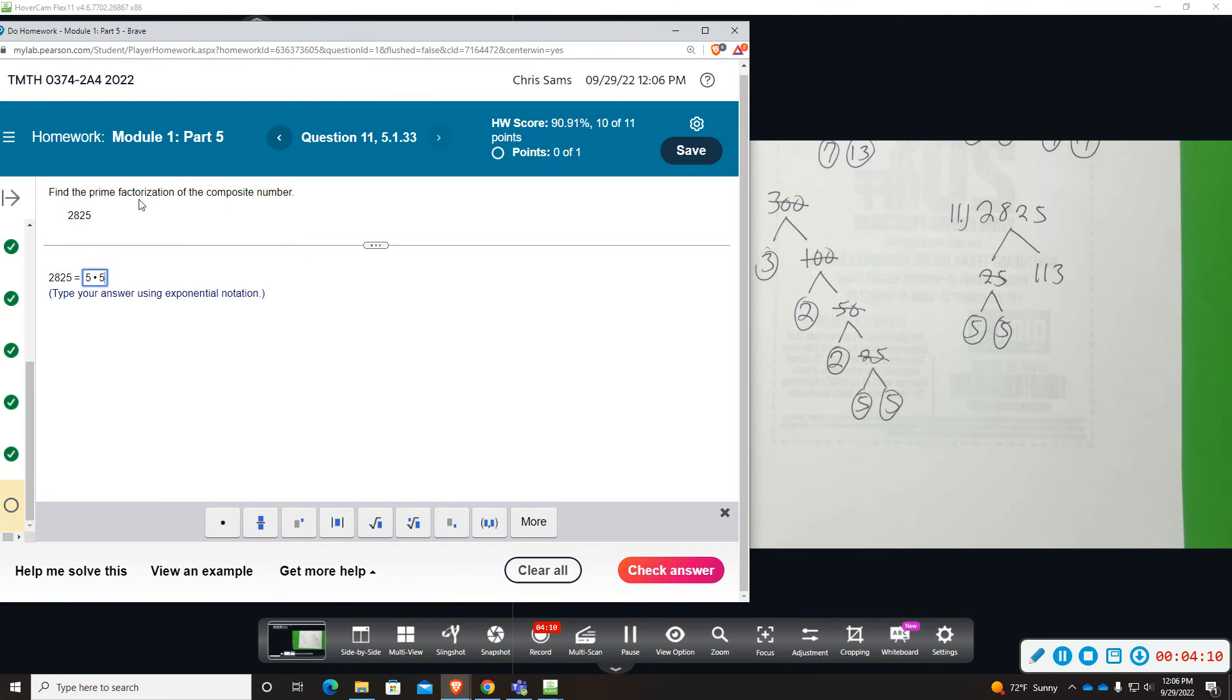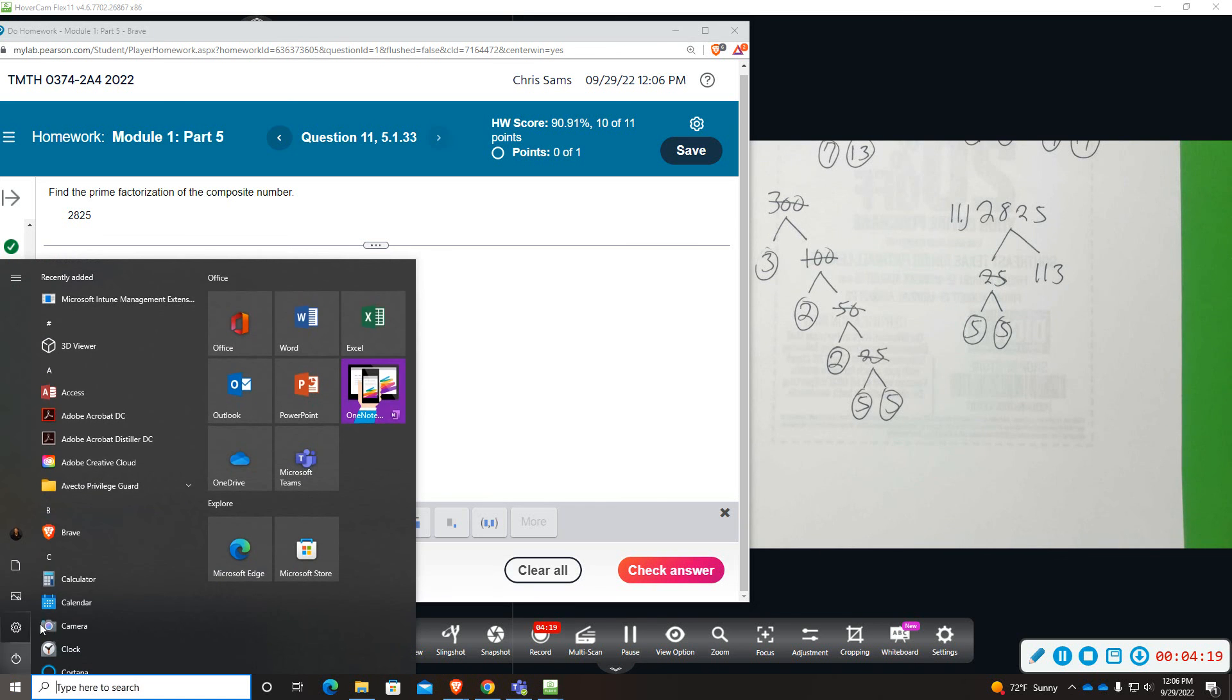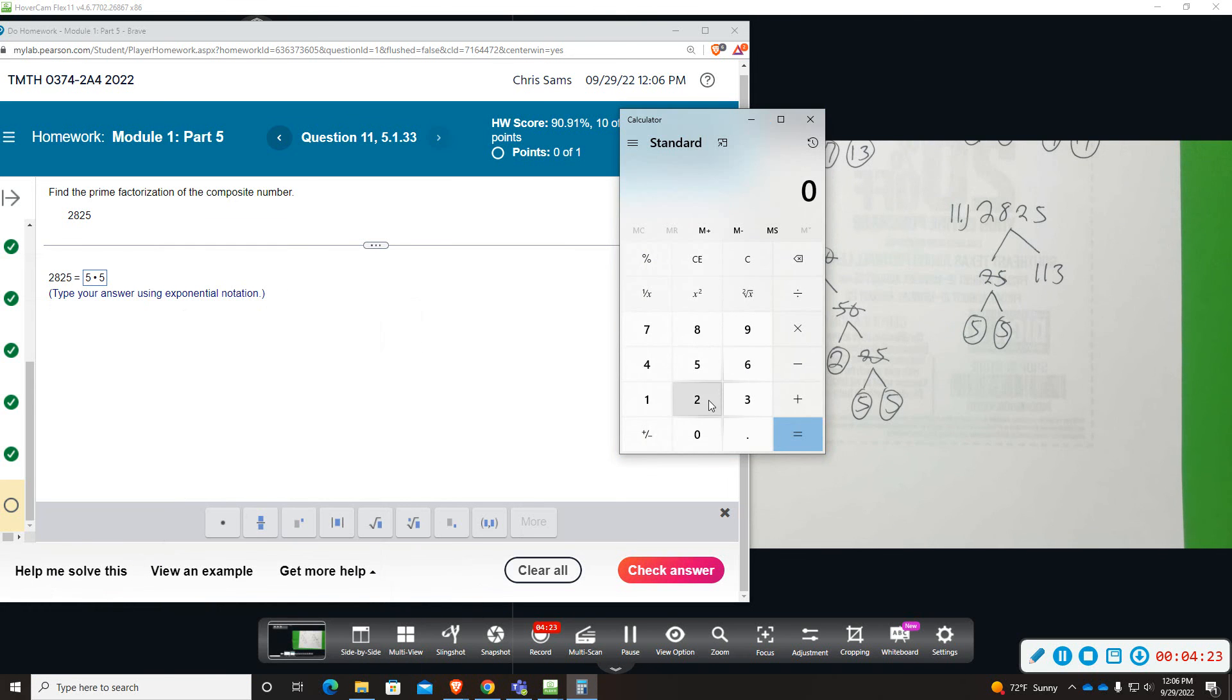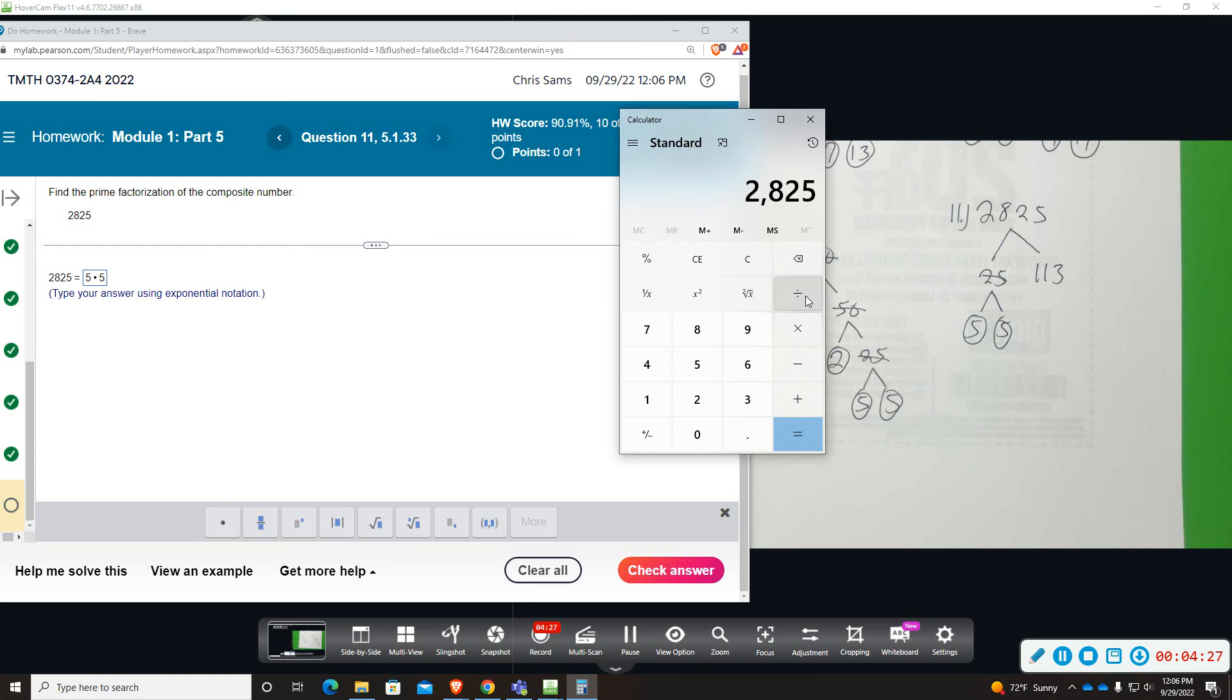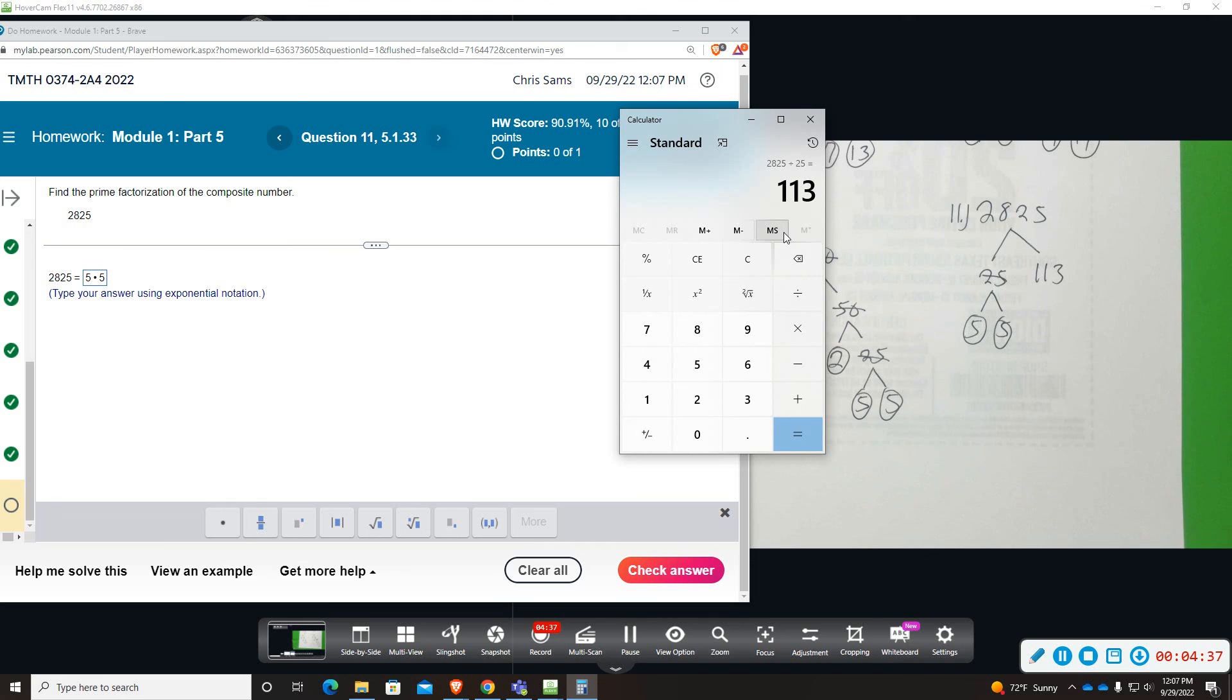113. Prime factorization of the composite number 2825. Let's double-check. 2825 divided by 25 gave us 113, and the 25 we broke down to 5 and 5.